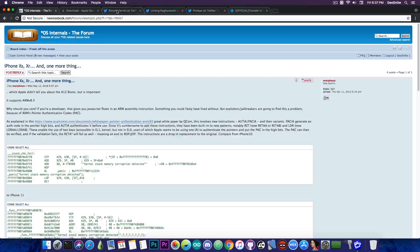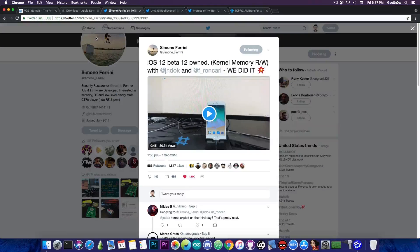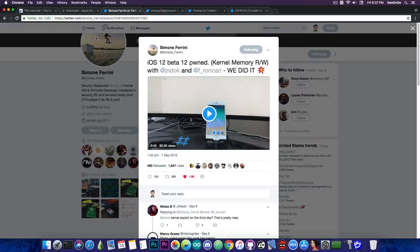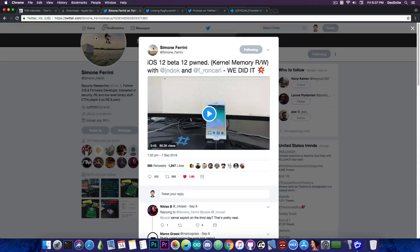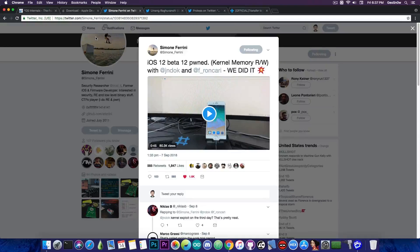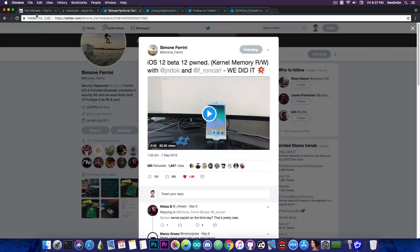But what if you have other devices like the iPhone X, the iPhone 8 Plus, iPhone 8, 7, 6 and so on? Well, the exploits should definitely work in your case. However, there are still problems.